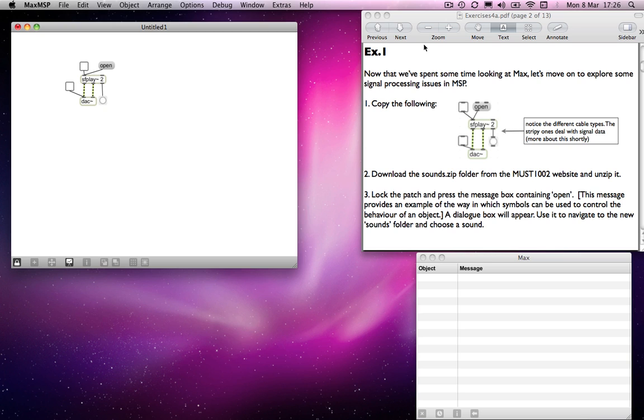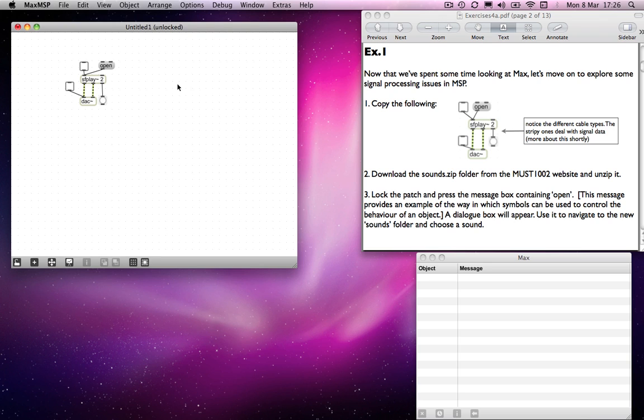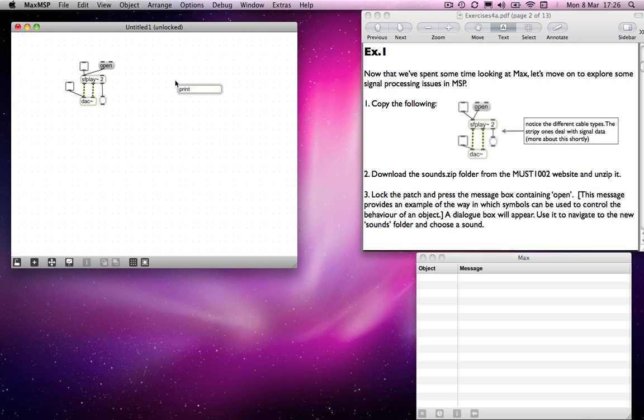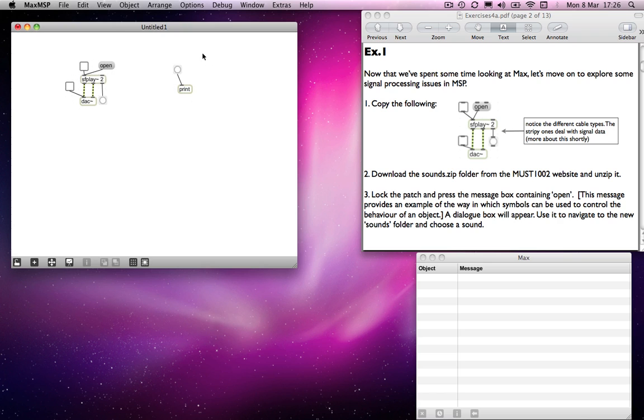Usually you'll find that when you send a message to an object—let's make a print object here—when we send a message, that message is sent once. Bang isn't continuously being sent, it's being sent once. I've clicked this button object here, the message is sent from there to the print object and it's done.